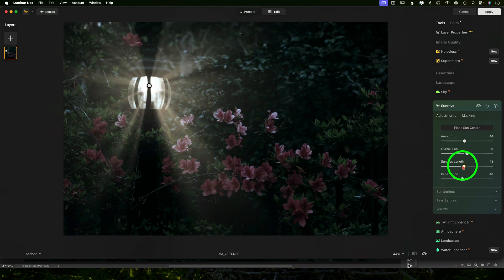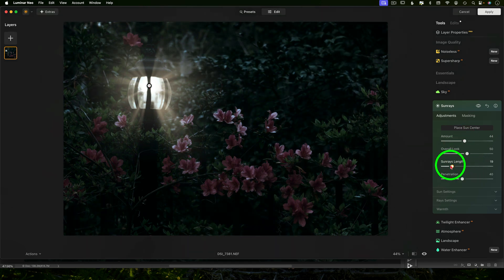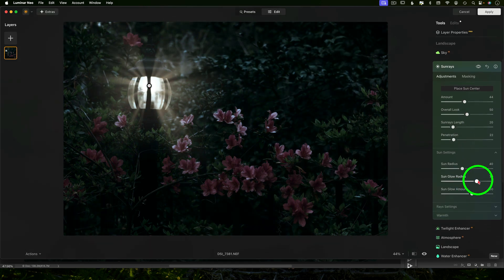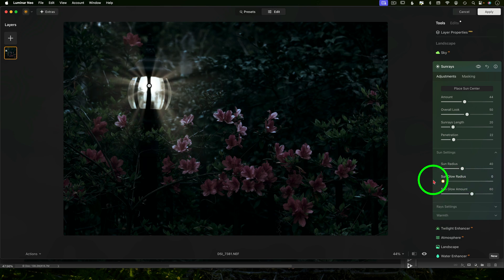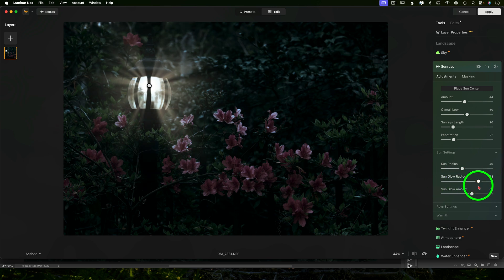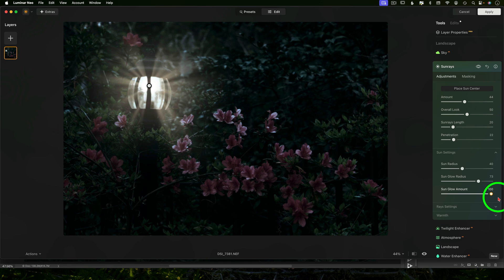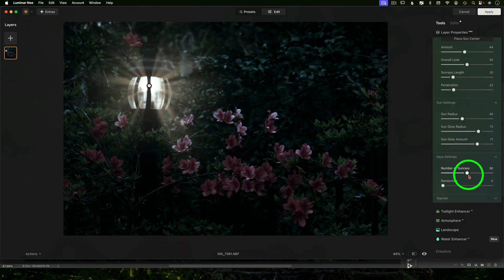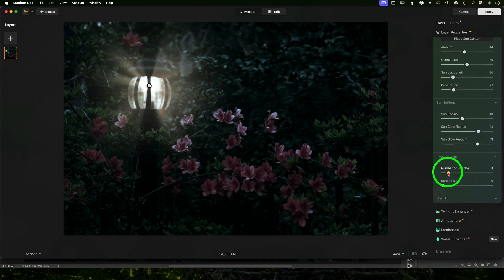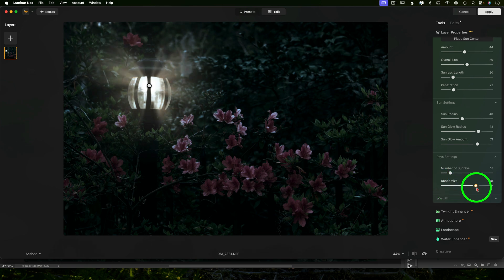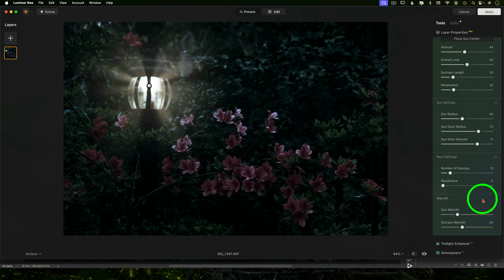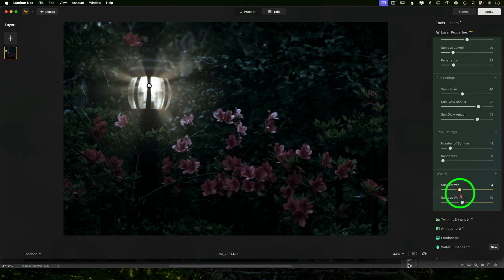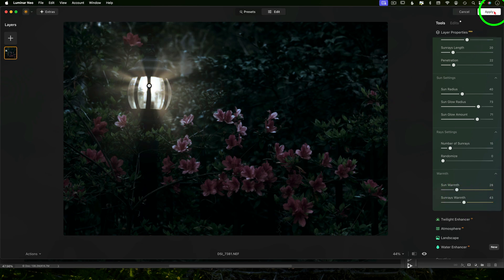You can change the length of the rays, the glow radius, so basically how far out the glow extends, the glow amount, it's pretty much the intensity of the glow, the number of rays, or you can just kind of roll the dice and drag the randomize slider. Below that you can open up the warmth and you can warm the sun or the source of light and the rays themselves. And once you're done just click apply.